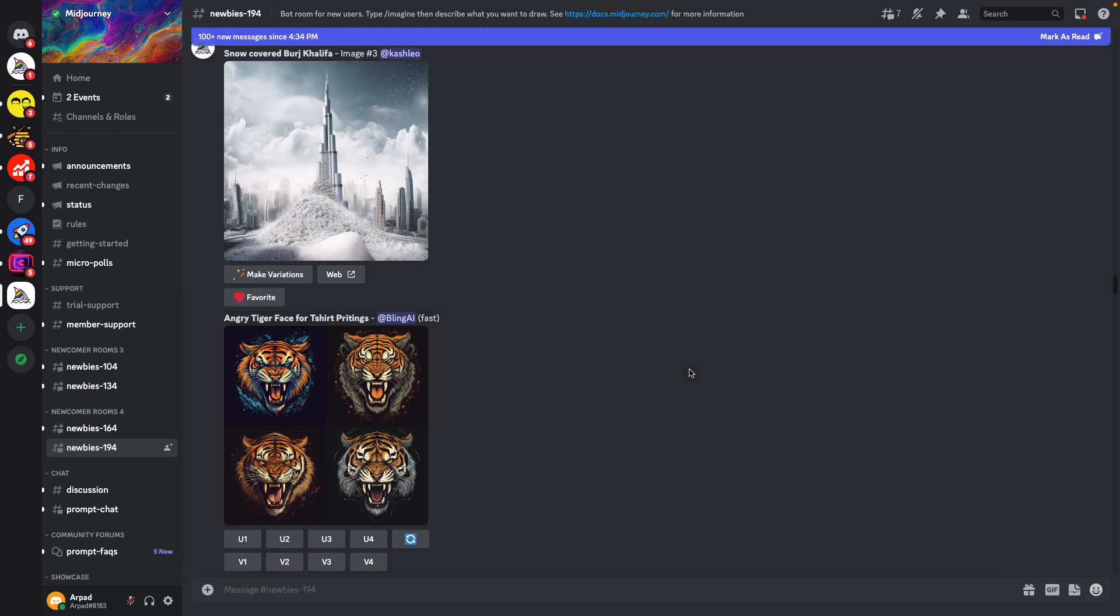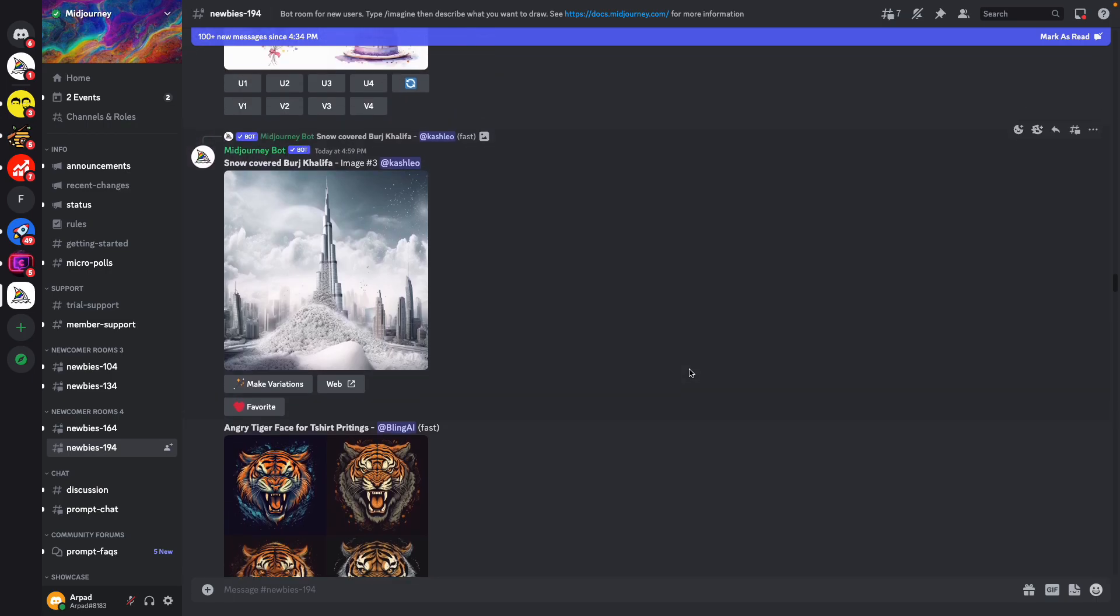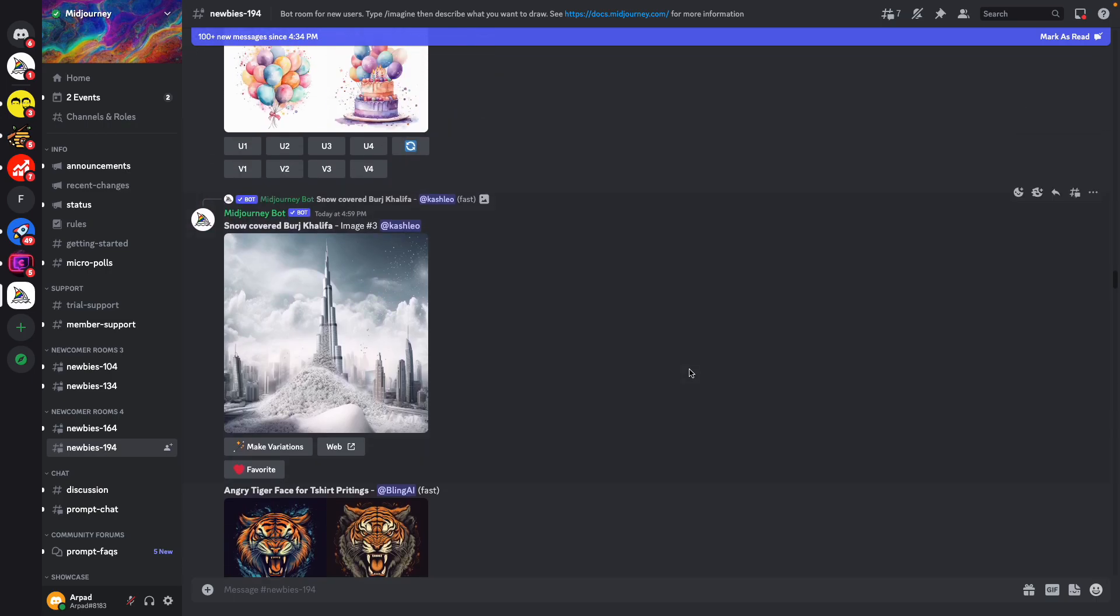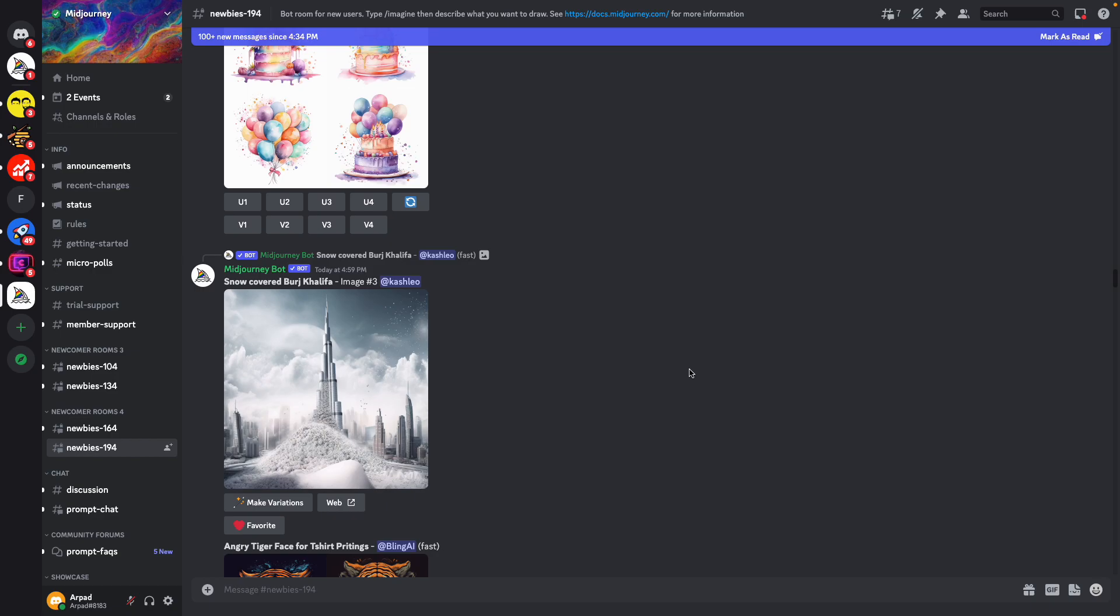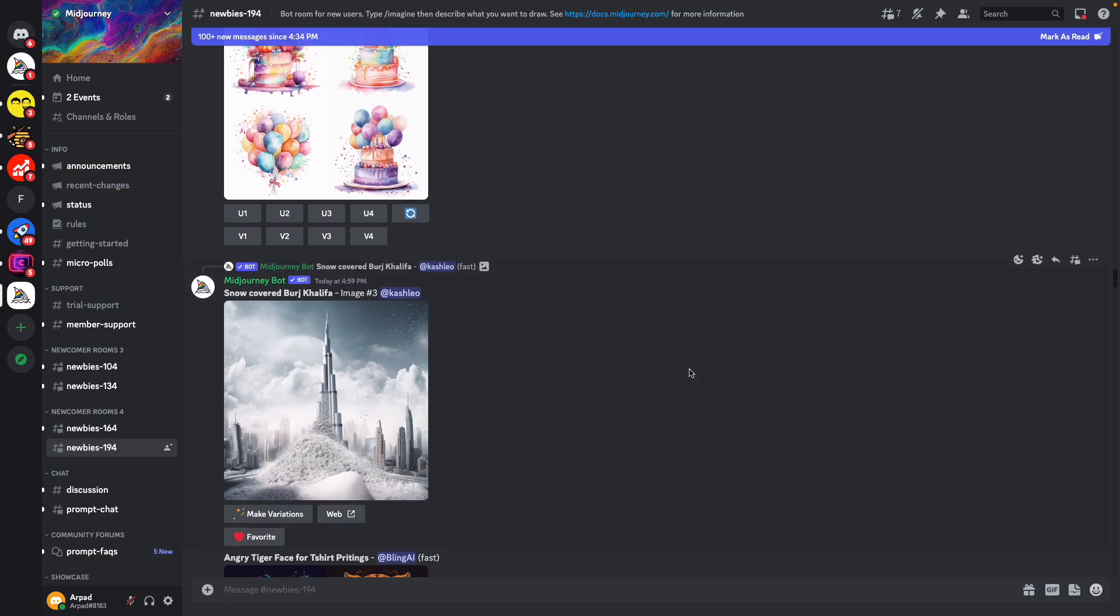Hello guys, in this video we are going to answer the question: Are Midjourney images 300 dpi?